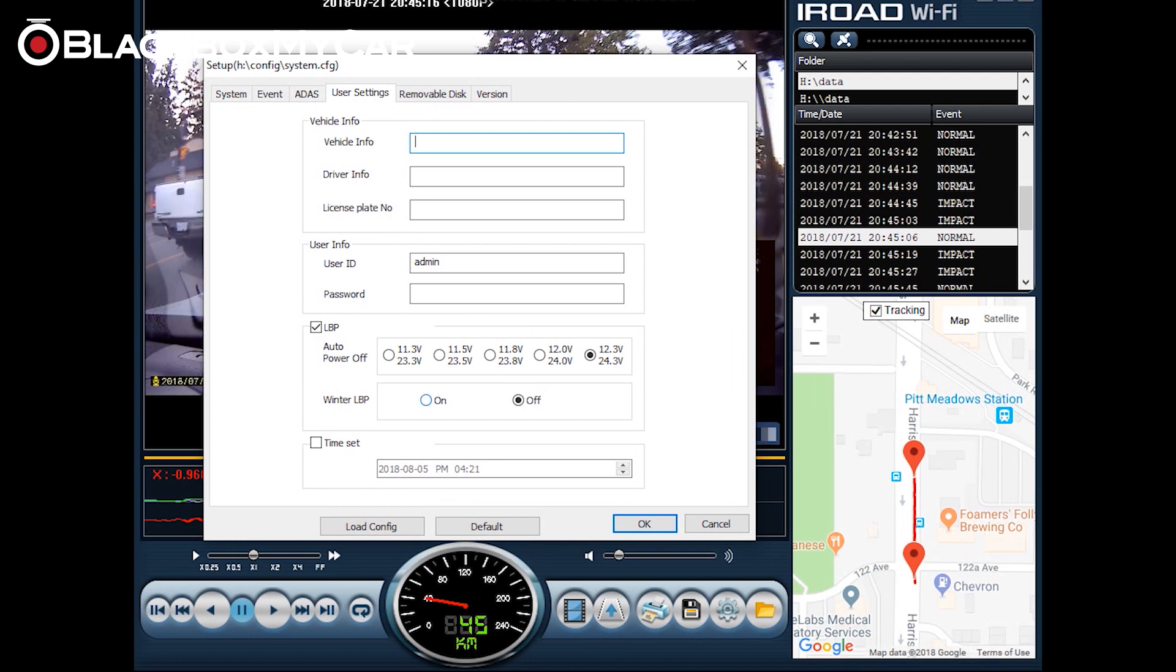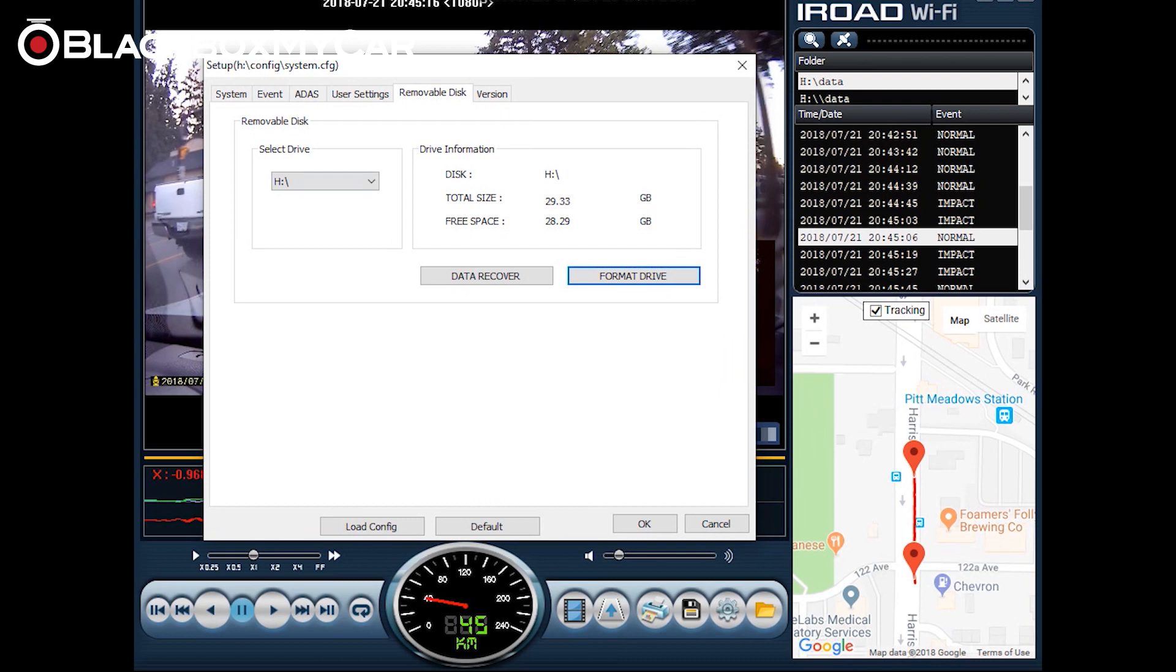And if you go to removable disk, here you can see the settings of your micro SD card. If you have footage that was overwritten that you might want to recover, click on data recovery and you can also format the micro SD card from here.